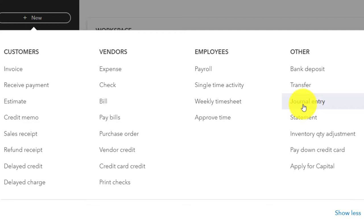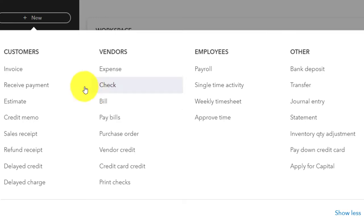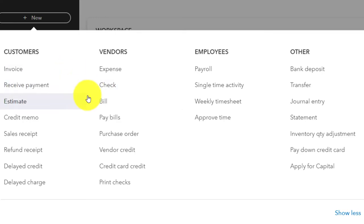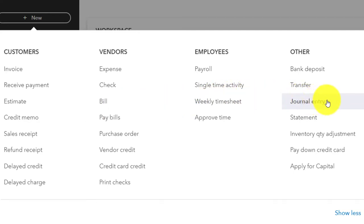My mind defaults to the journal entry because that's what I was taught from an accounting background. But when you're entering it into the system, it's good to know what these forms are doing. You'd like to use the form if applicable — so you have those connections between, say, an invoice, a received payment, a bill, a pay bill. But if there's not a form supporting the transaction, that's when you fall back on the journal entry.